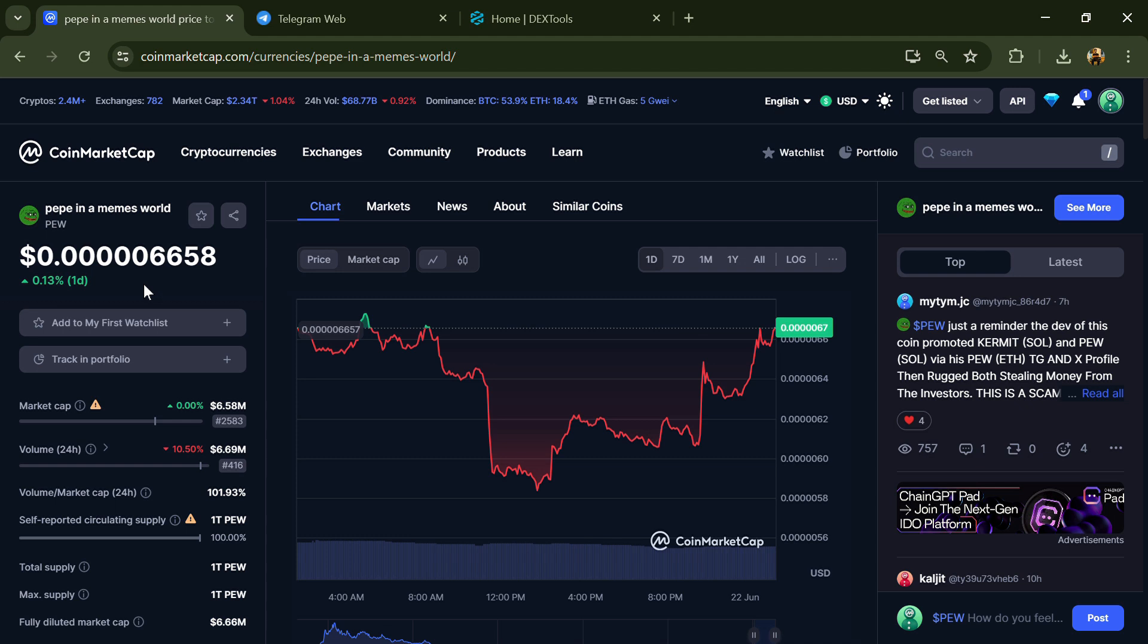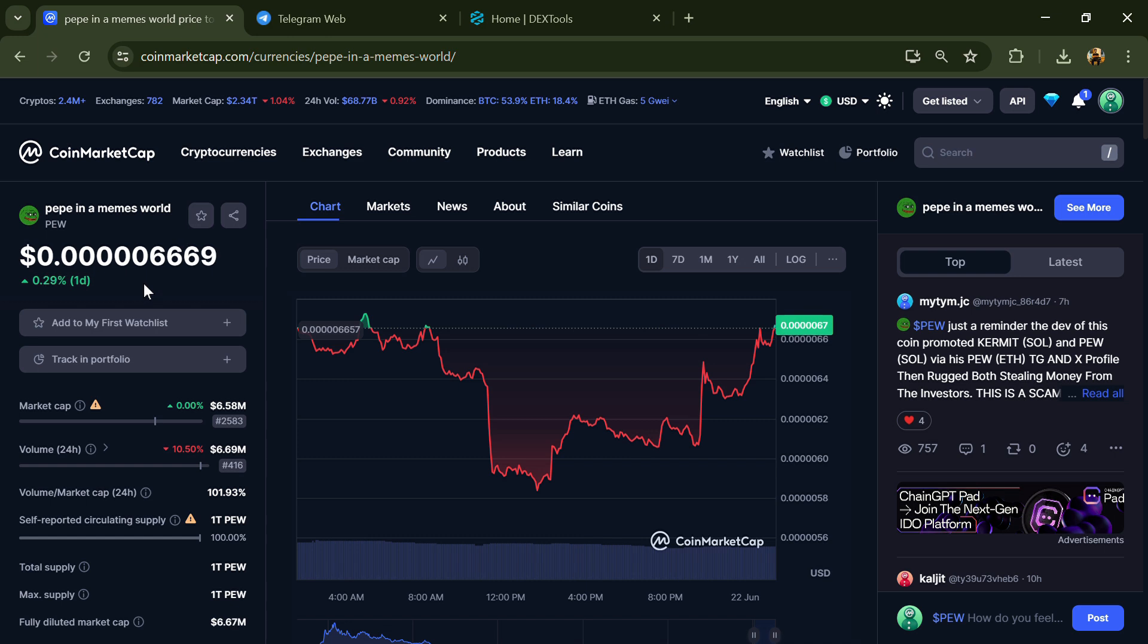Hello guys, today I'm going to tell you whether Pepe in a Memes World token is legit or a scam. Before we start the video, here's my legal disclaimer: none of the information given in this video should be taken as financial advice. Please make your investment according to your own research. Firstly, you will open